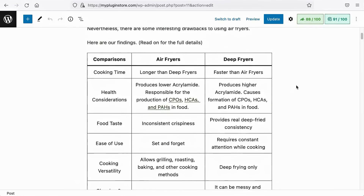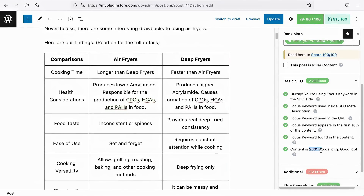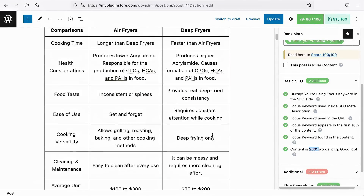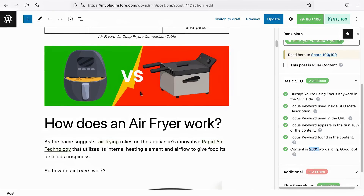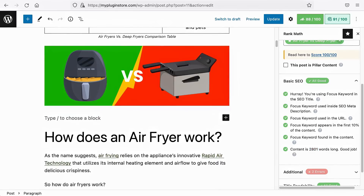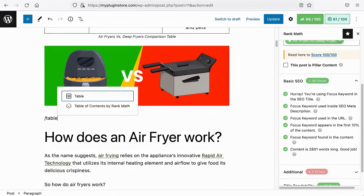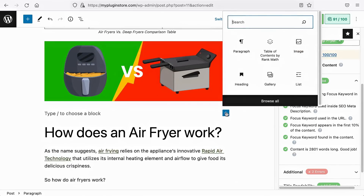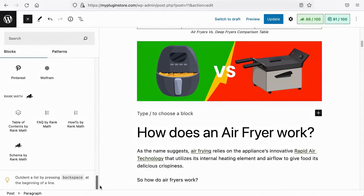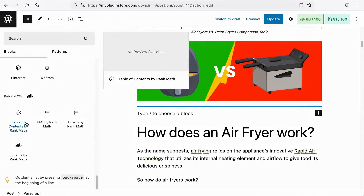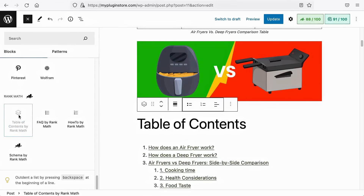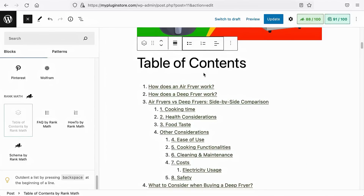I've written this article — it is about 2,800 words long, and I intend to place a table of contents between the image and the first H2 heading tag. Let's hit Enter. You can search for the table of contents block by typing the forward slash and 'table', and you should see the table of contents block by RankMath. Alternatively, you can click on Add Block, Browse All, scroll down, and you should see RankMath's blocks here. Click on the table of contents block, and it will add a table of contents to your article.